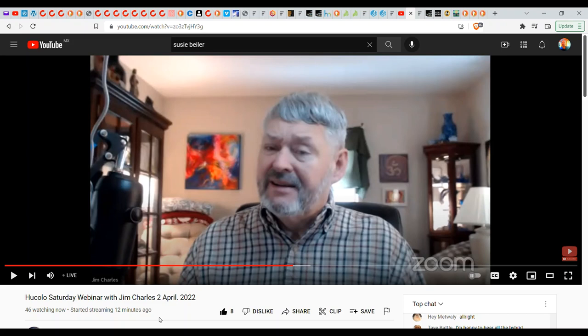Greetings, this is Indian in the Machine. Today is April 2nd and I caught the Hukolo webinar on YouTube today.